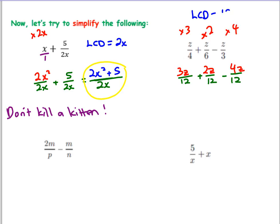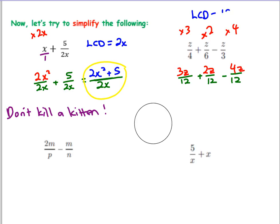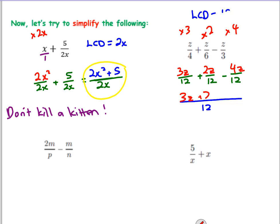Now just deal with the numerators - keep the same denominator, don't change it at all. Let's work out the new numerator. What is 3z plus 2z? It's 5z. 5z minus 4z is 1z. So if it helps, write it out clearly: all over 12, we have 3z plus 2z minus 4z. 3z plus 2z is 5z; 5z minus 4z is z. So the answer is z over 12. A nice simple answer.